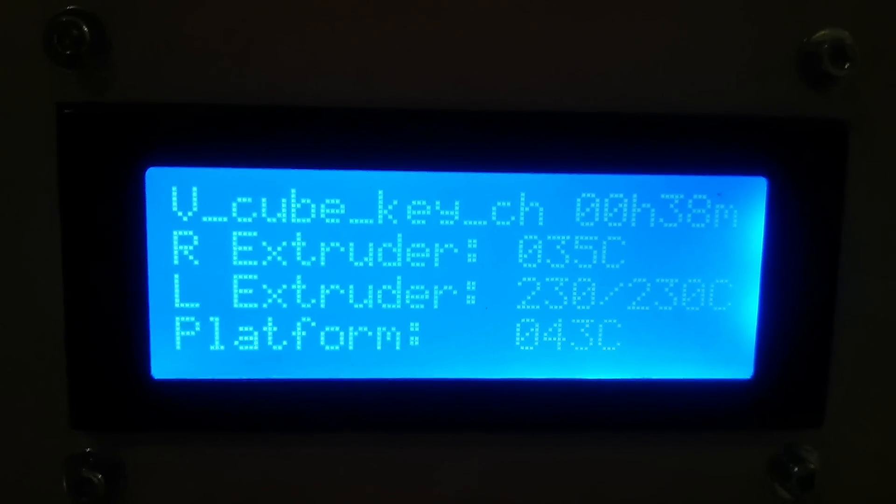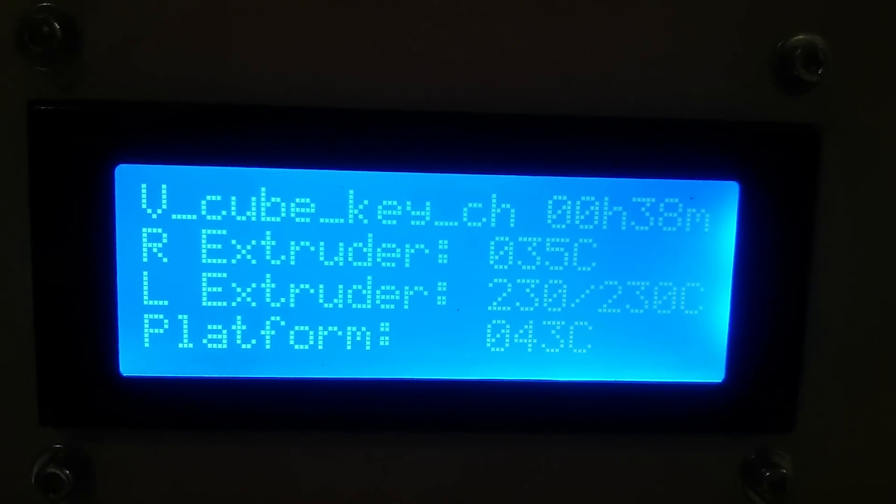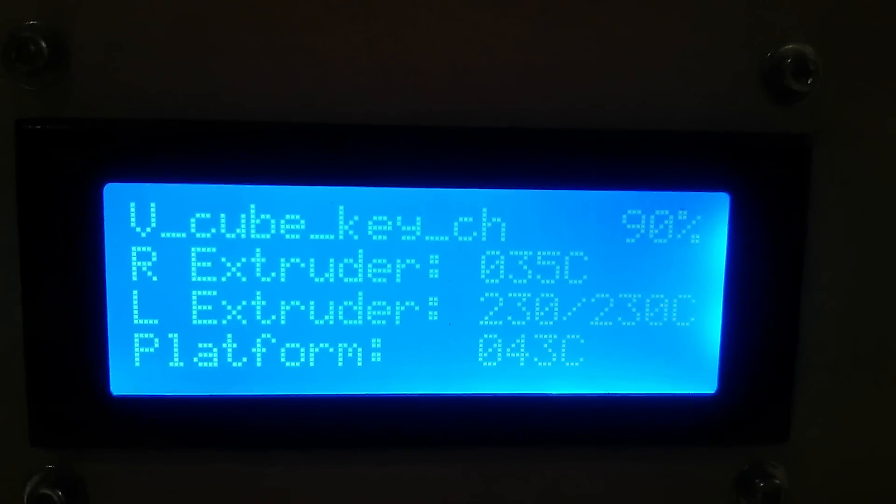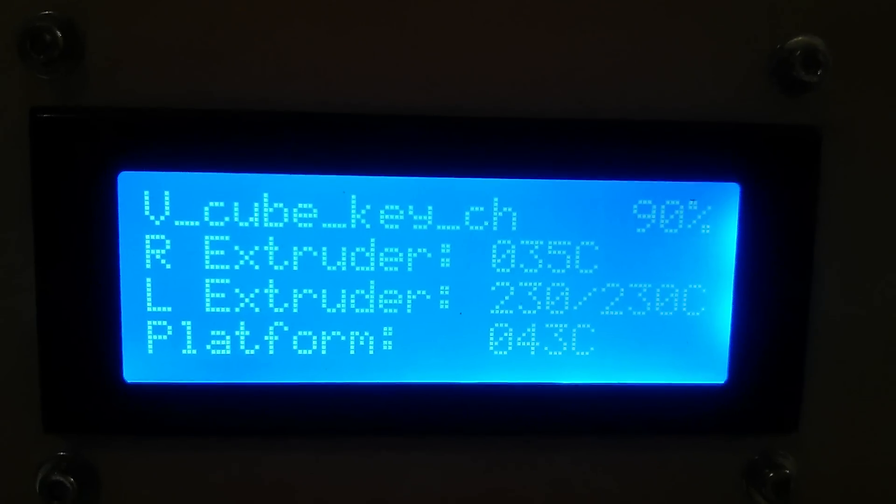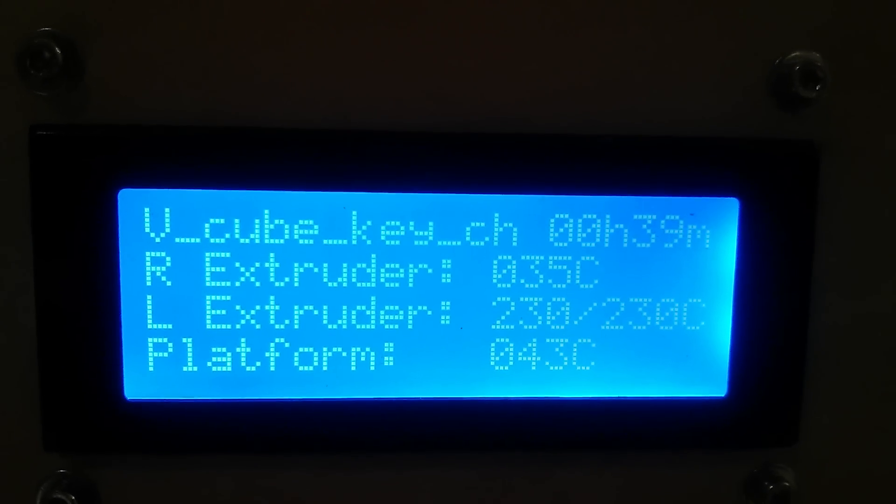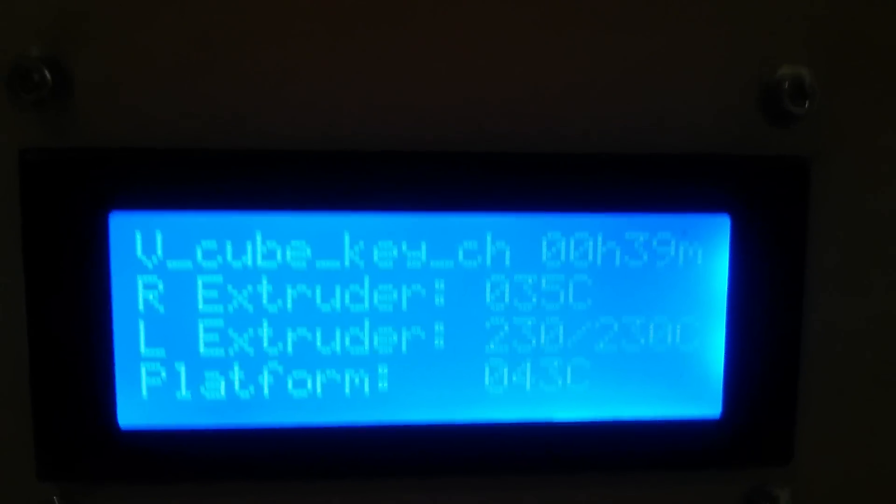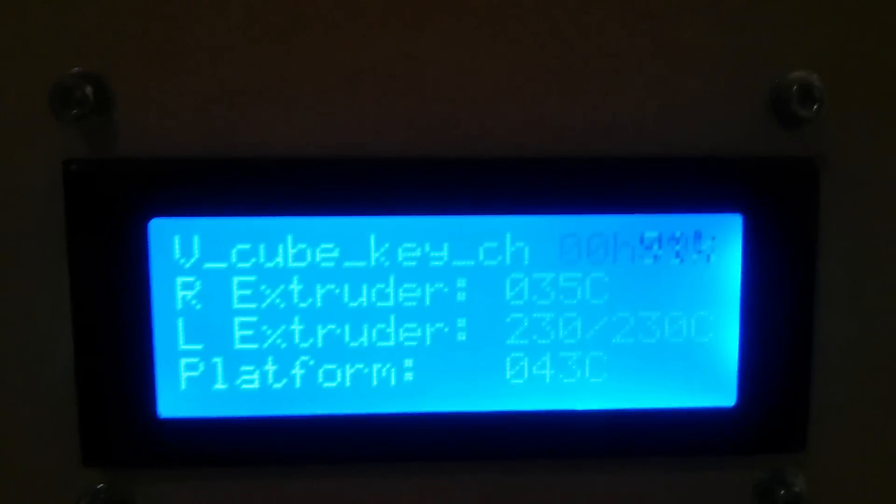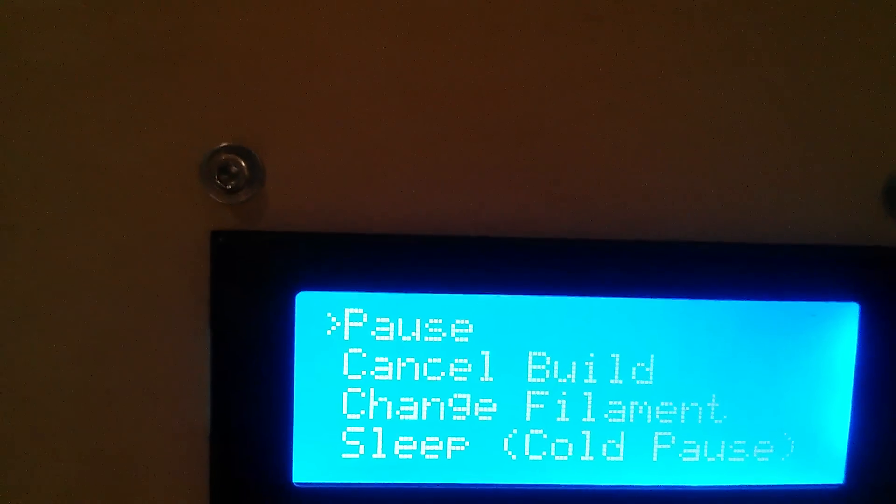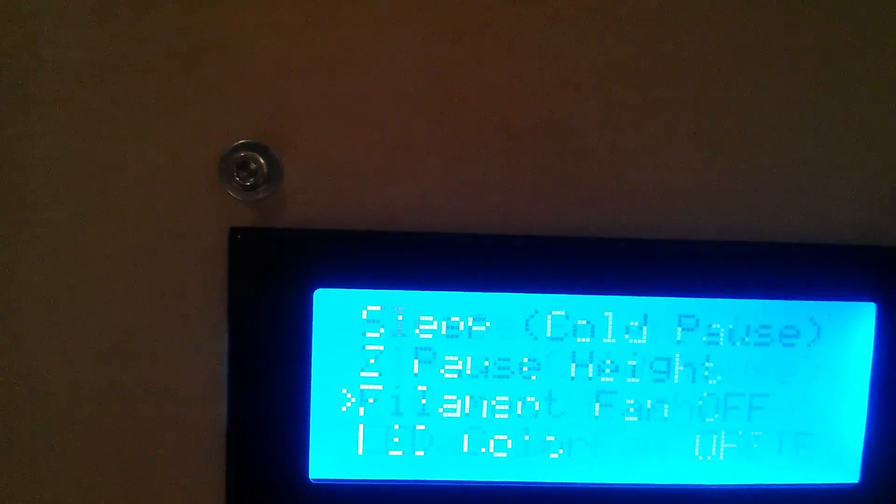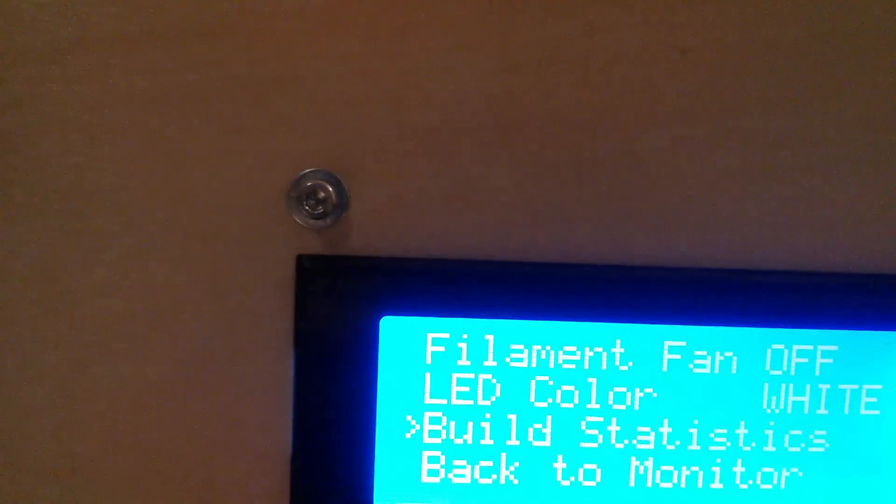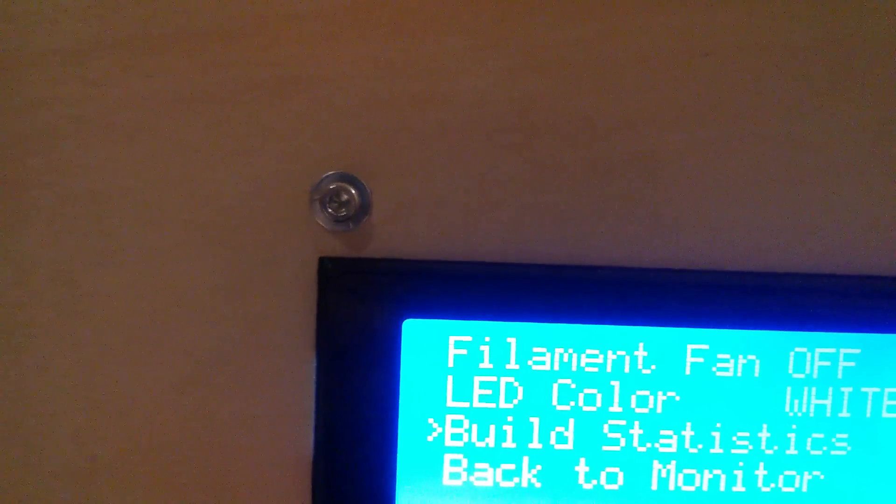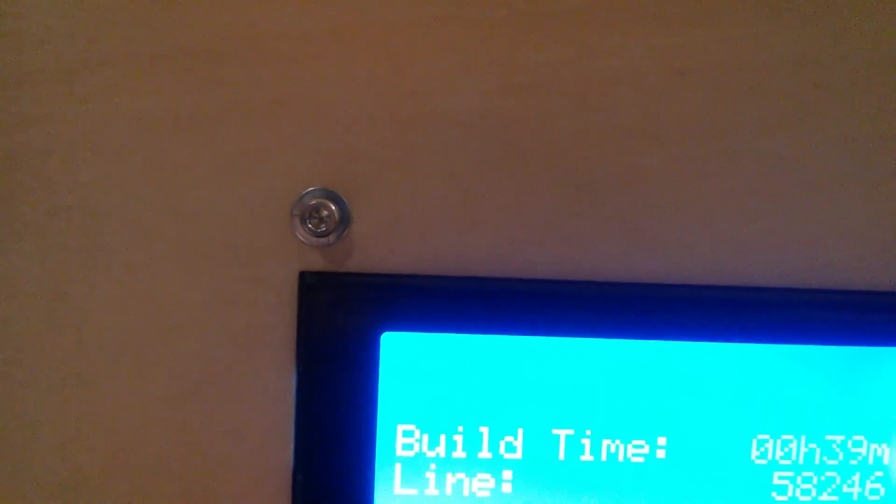And it actually had some better, fixed some issues with printing issues too. So, I'm printing right now, so I can't really go in and, I don't think I can go in and see what firmware is. No, it won't let me do that.